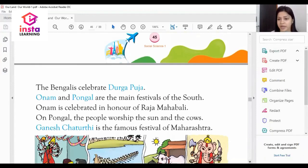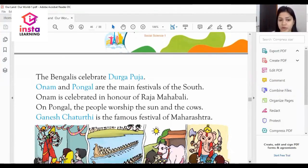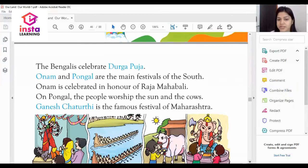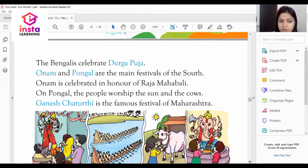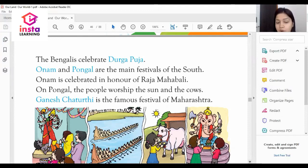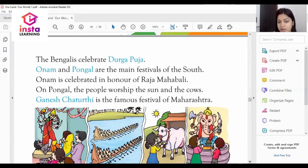Bengalis celebrate Durga Puja — this is a very important question: who celebrates Durga Puja? Onam and Pongal are the main festivals of South India. Onam is celebrated in honor of Raja Mahabali. The people worship the sun and the cows during Onam and Pongal.